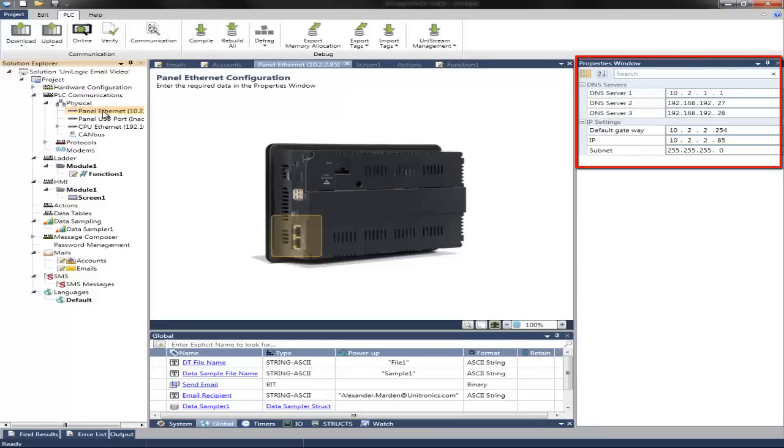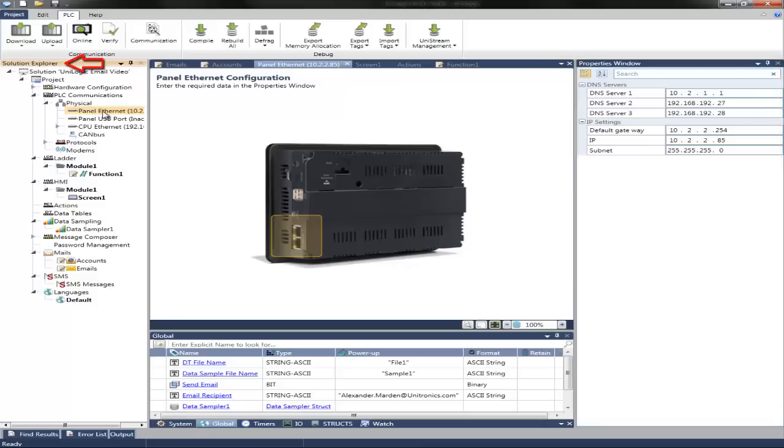Once this is set up, we can then add that mail account that we wish to use. Again, navigate to the Solution Explorer, Mails, and then Accounts.